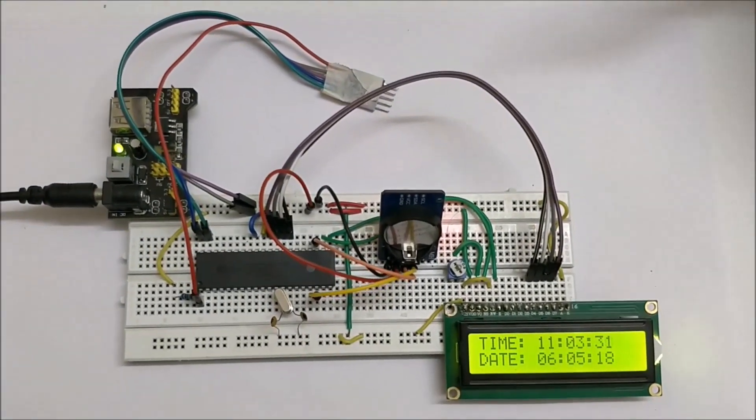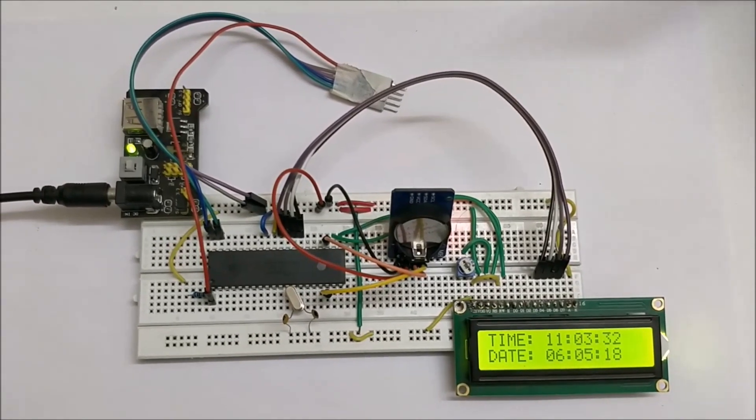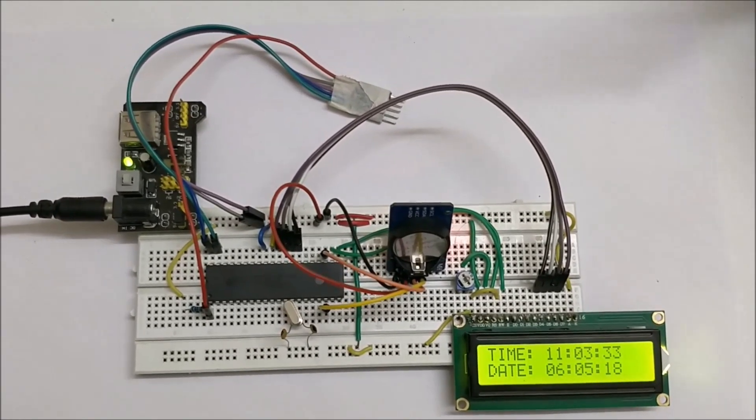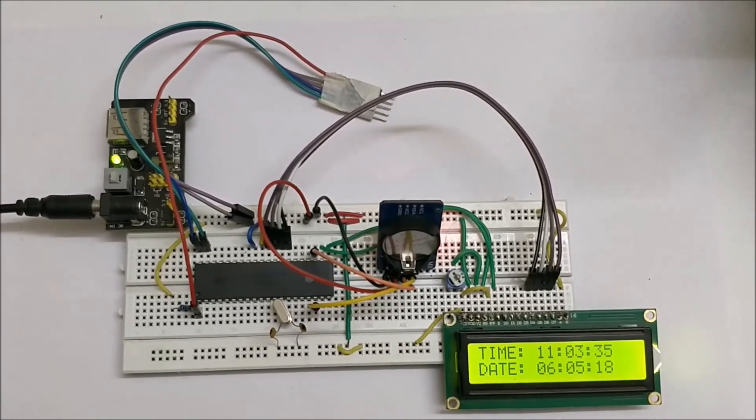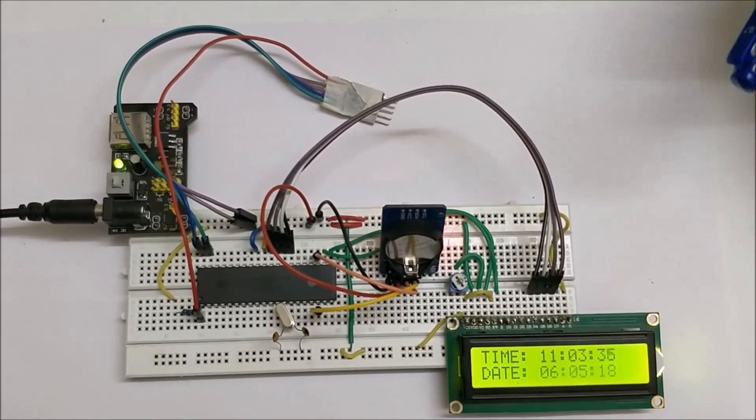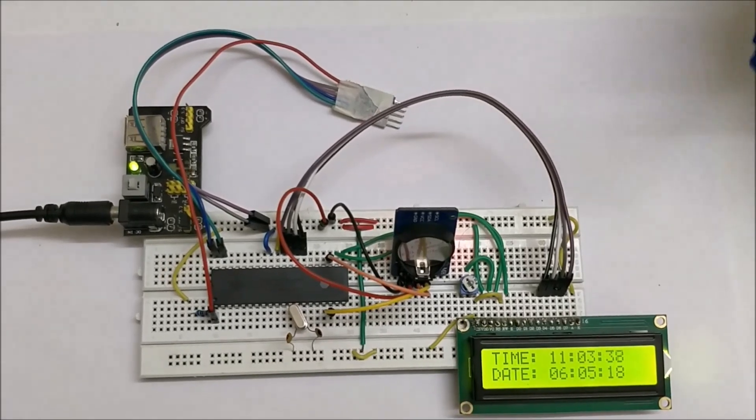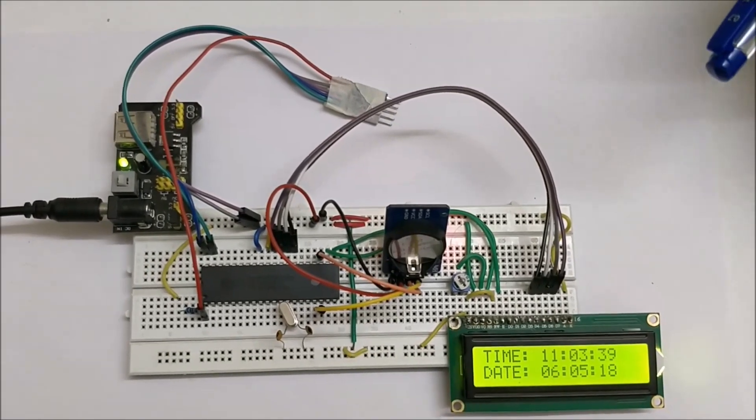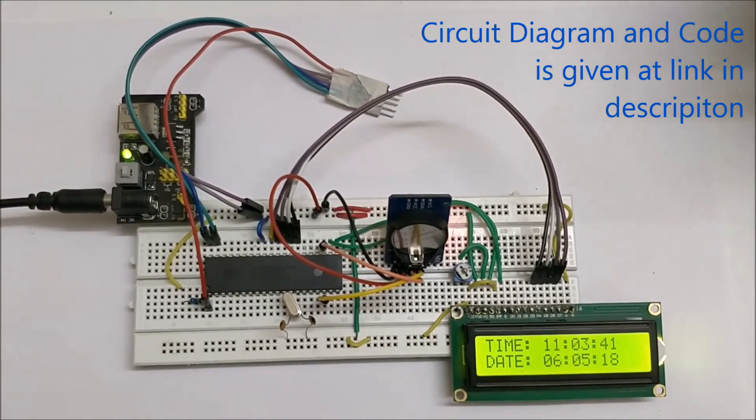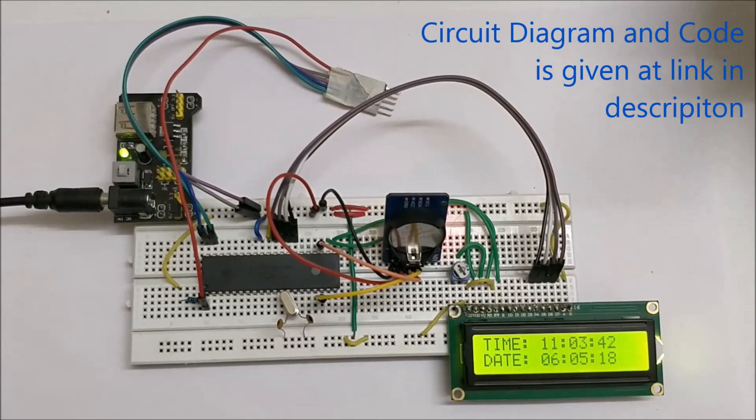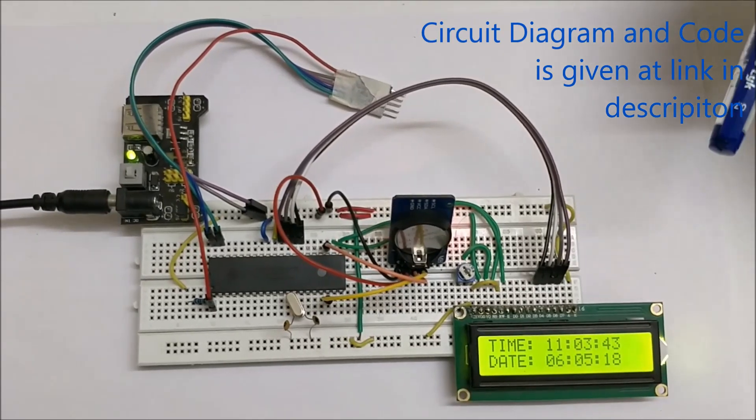This video will only show the working of the project. If you want to know how it works, how I2C works, or how to program this, the complete program, schematics, everything related to this project can be found at the link given in the description of this video.